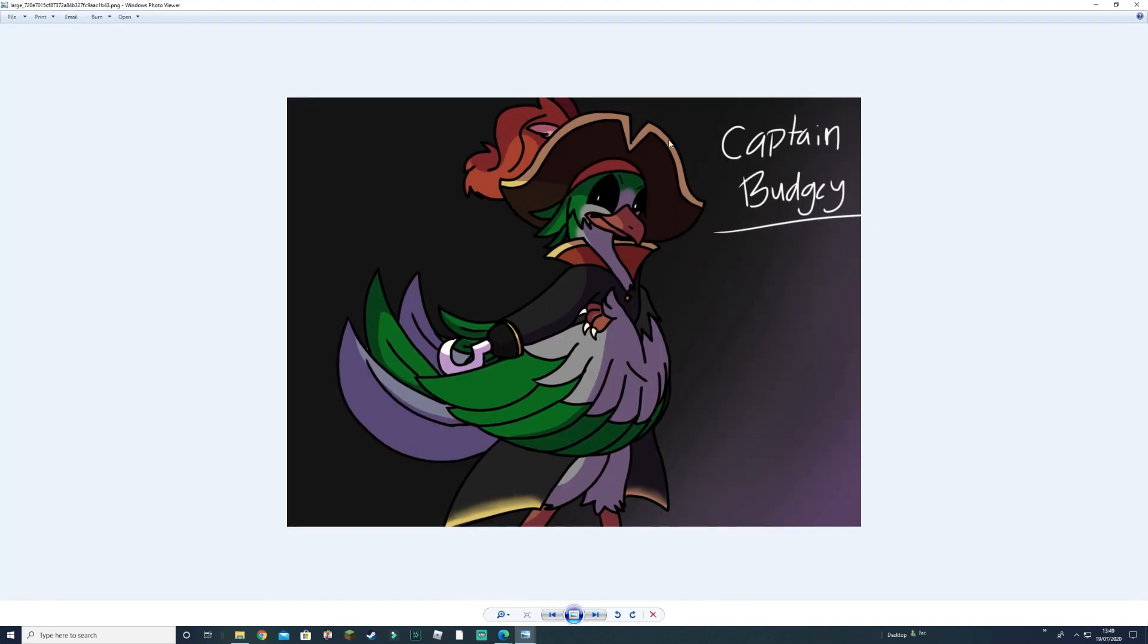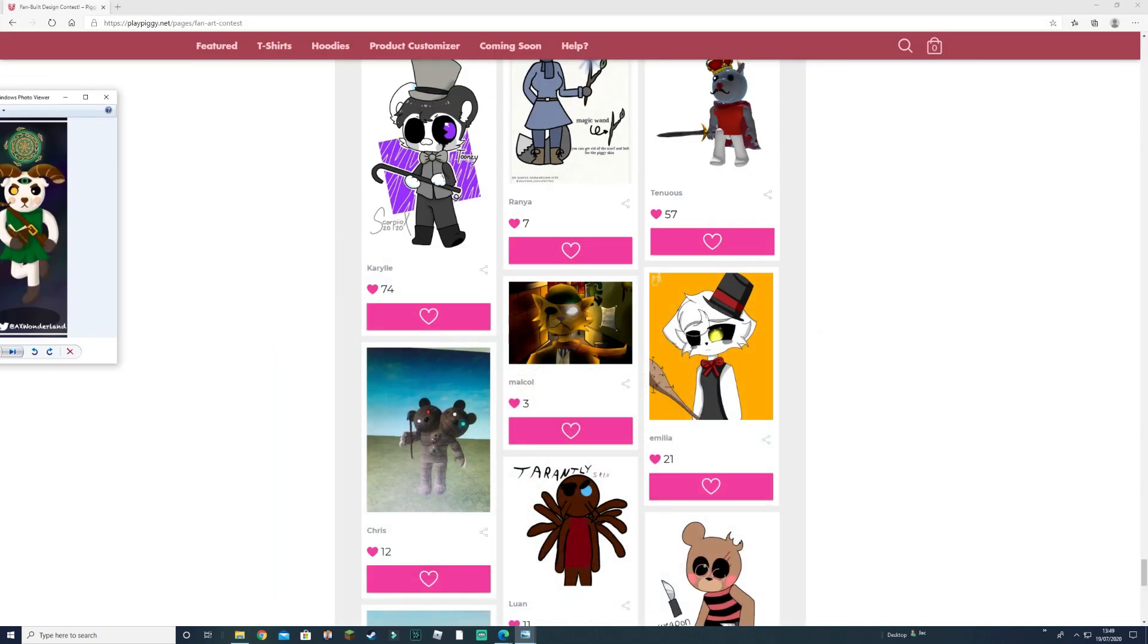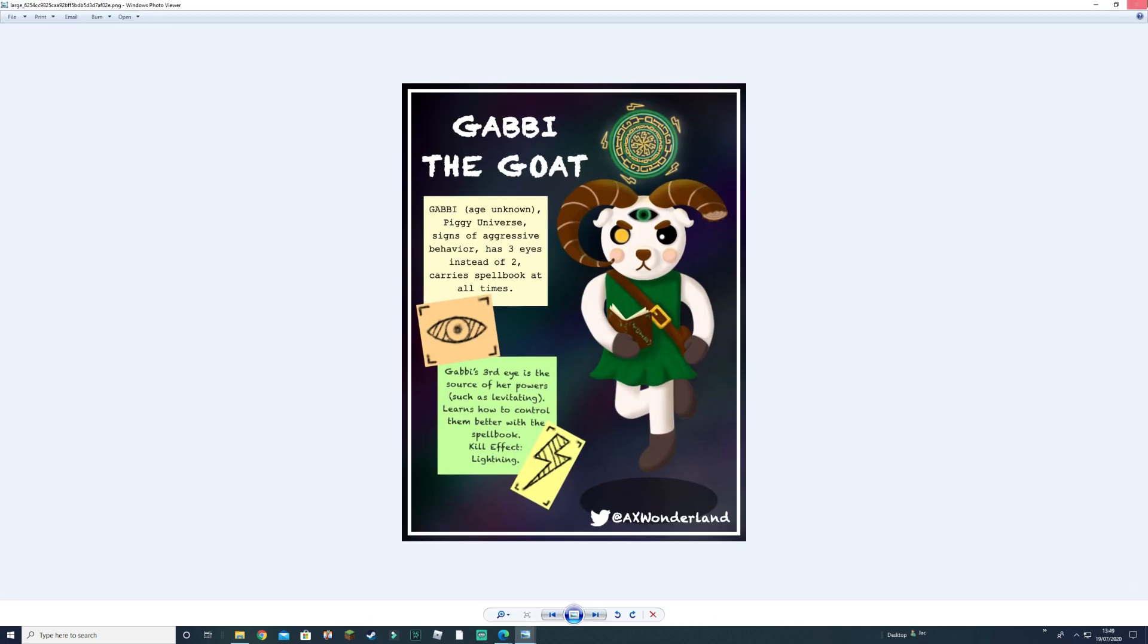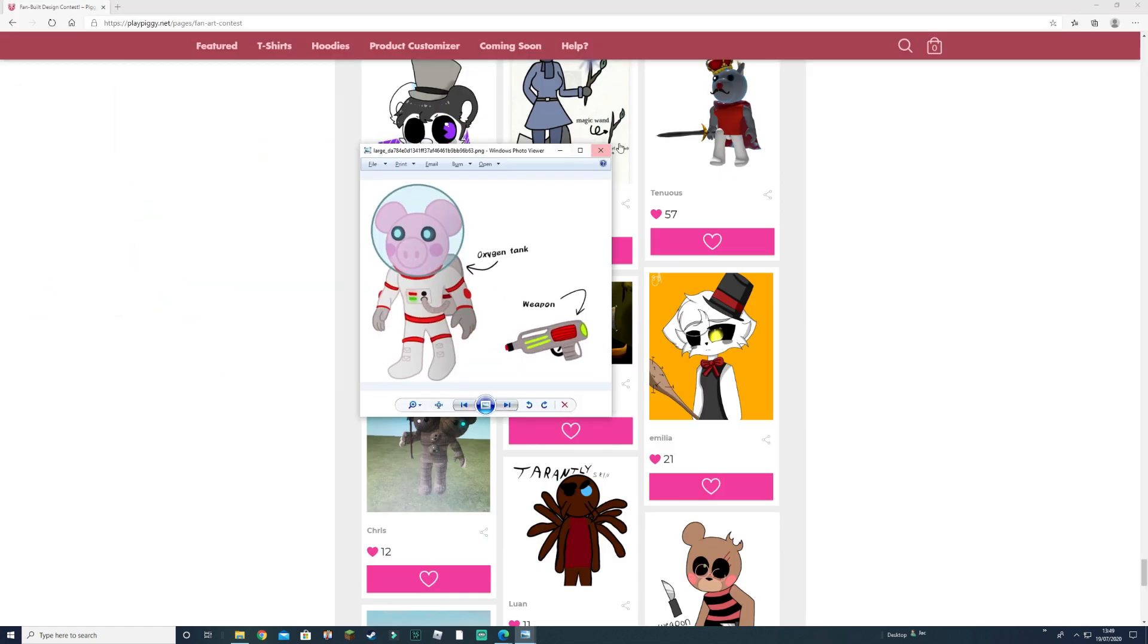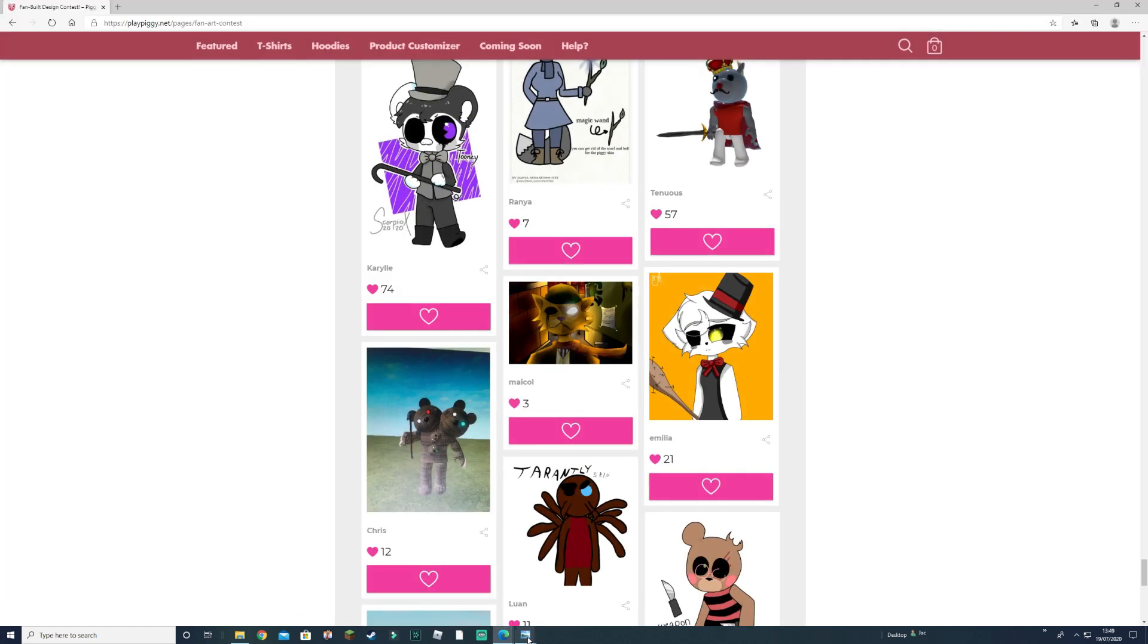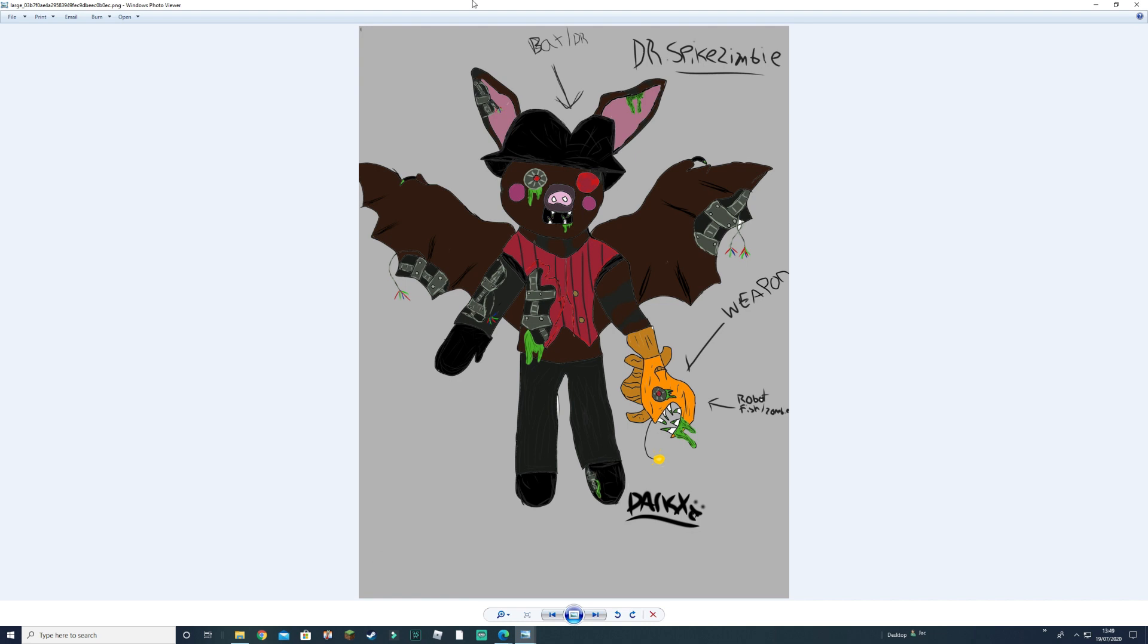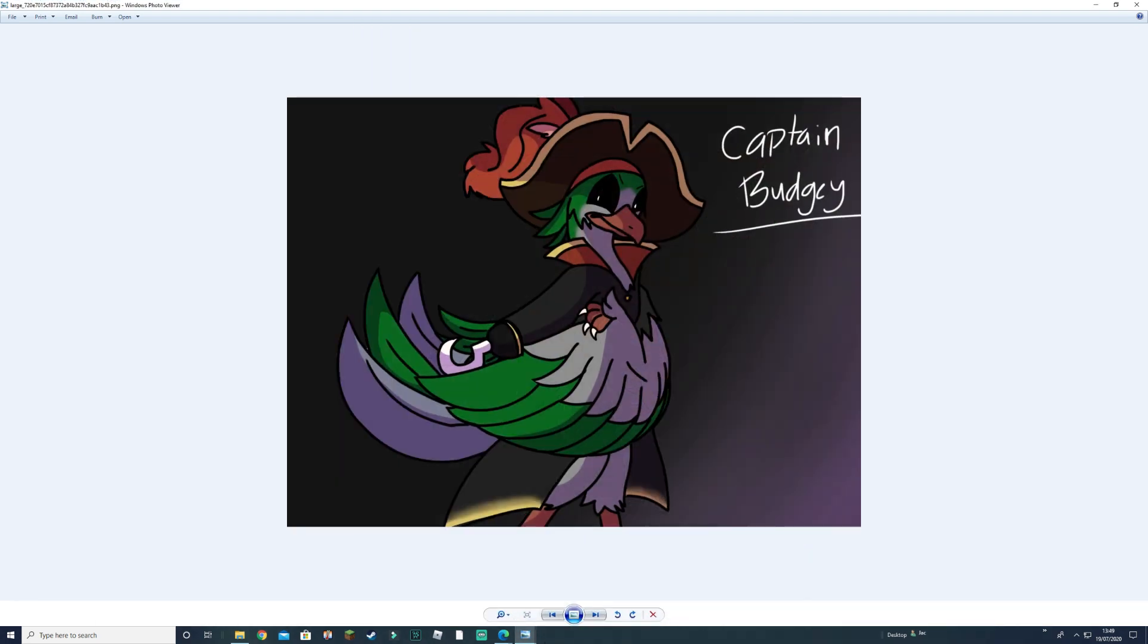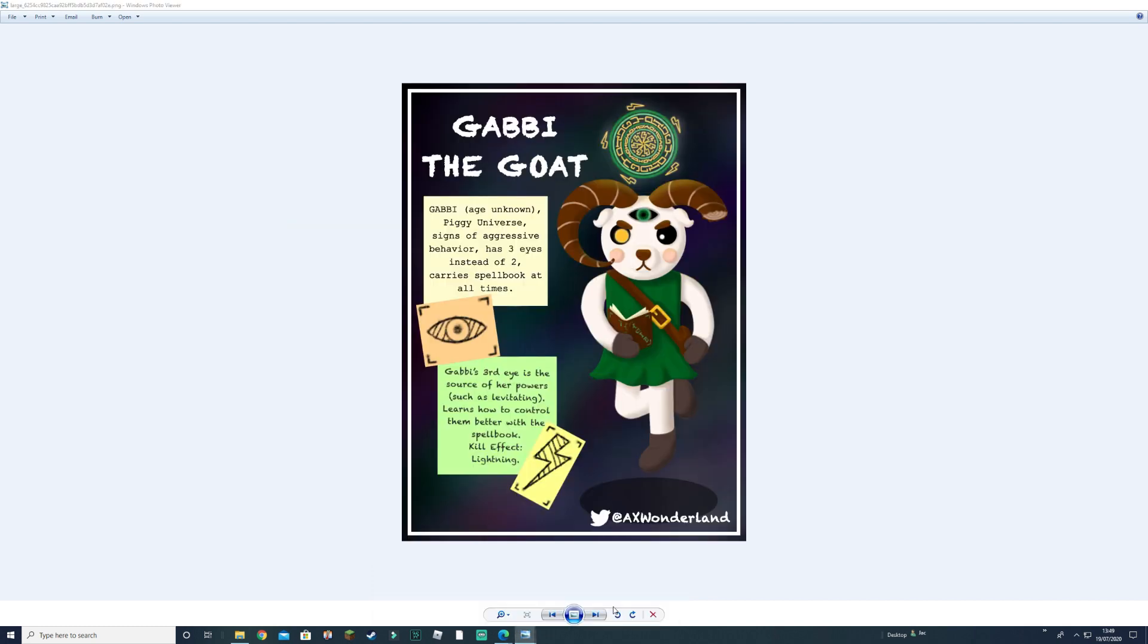Captain one, I'll keep. Gabaloo goat. I'll definitely keep. Space piggy. I won't keep. Got three more. We got bat one. Pirate one. Gabaloo goat.